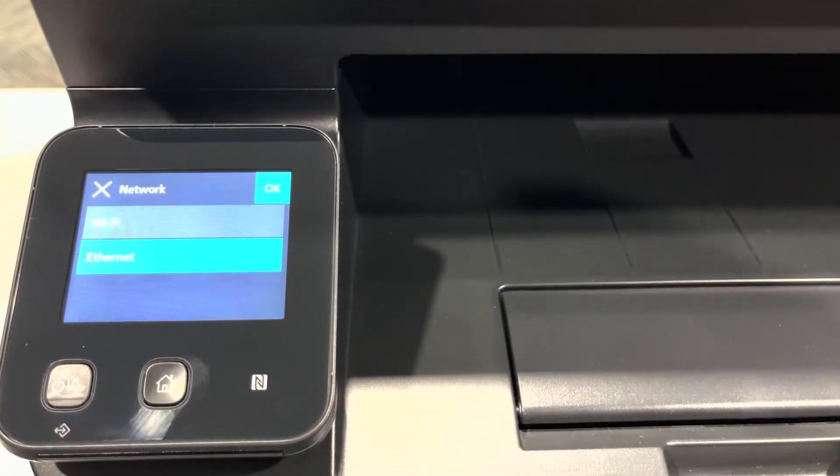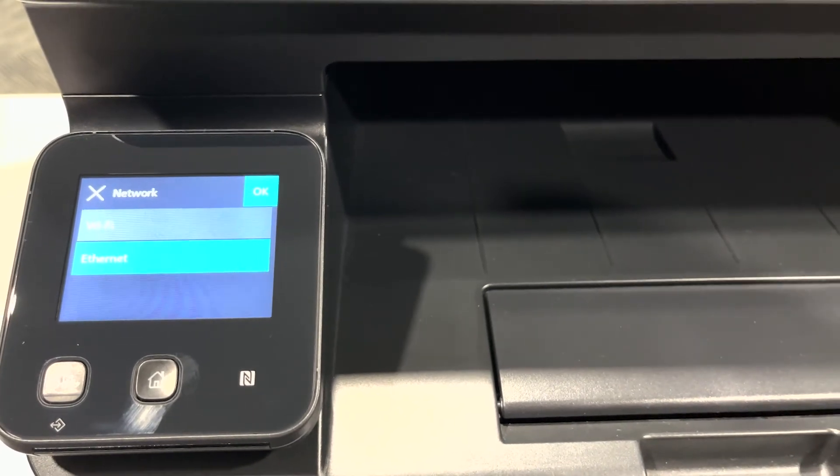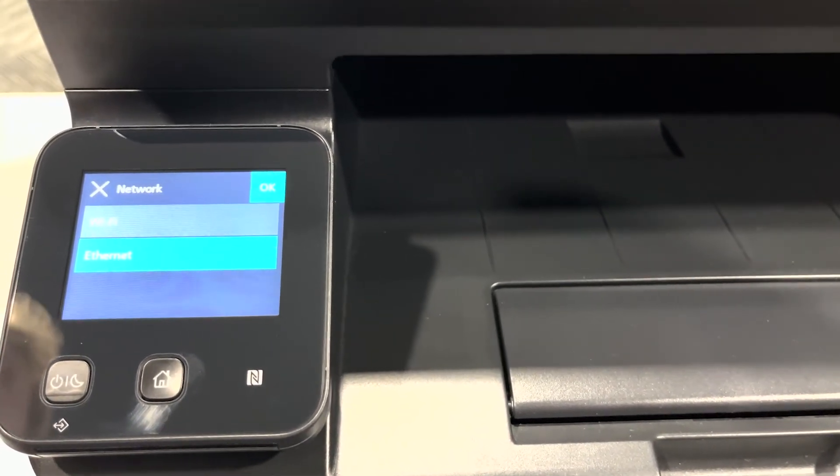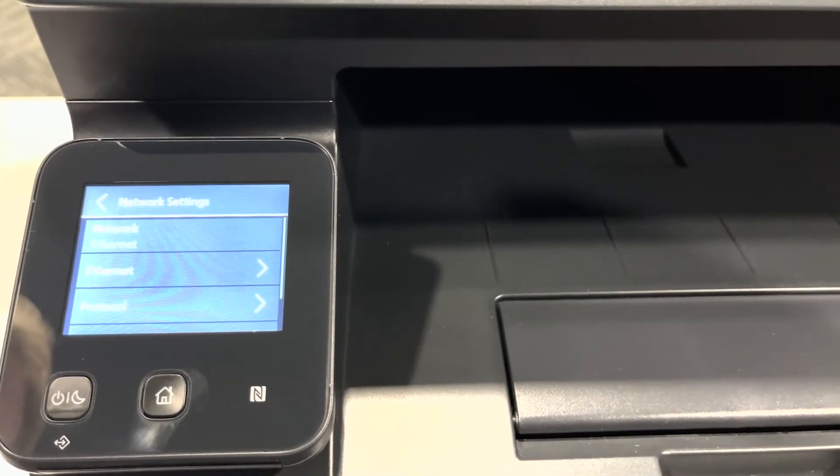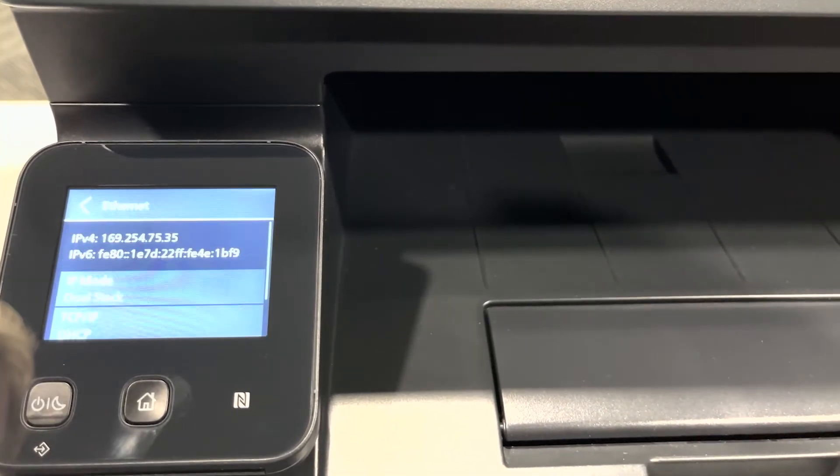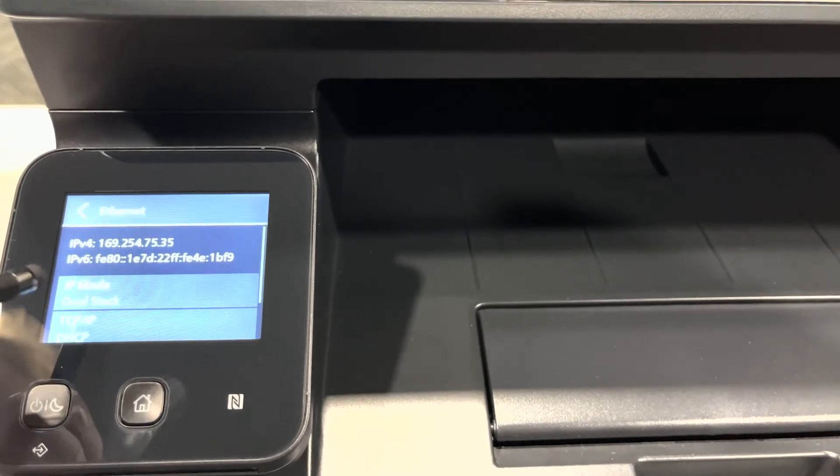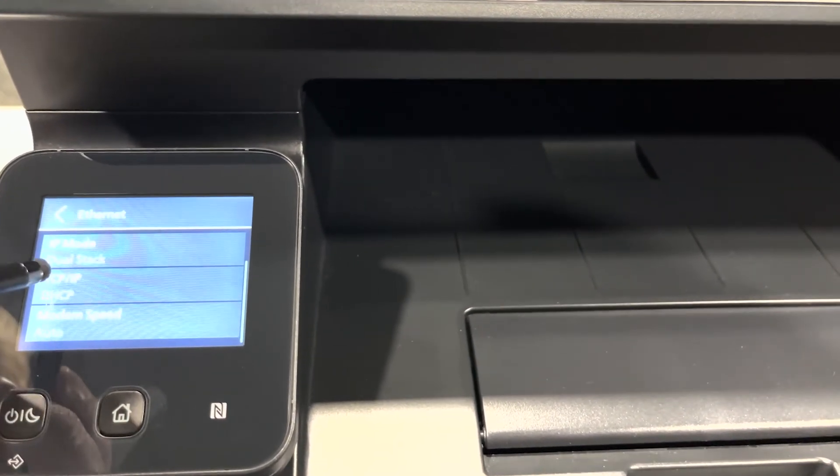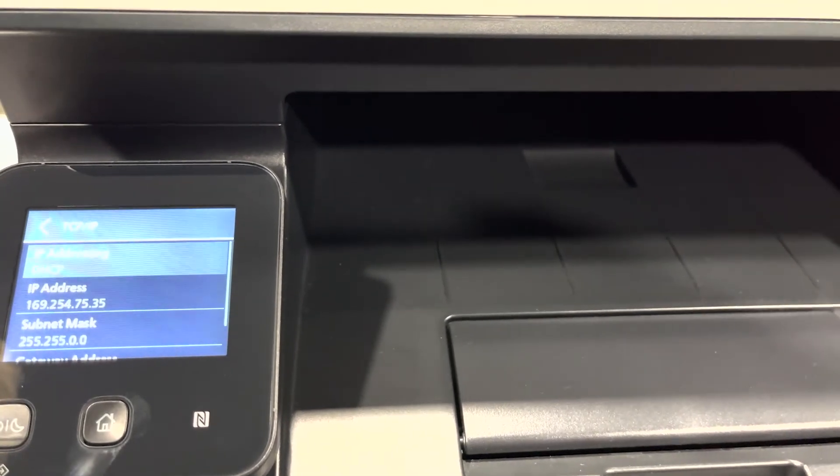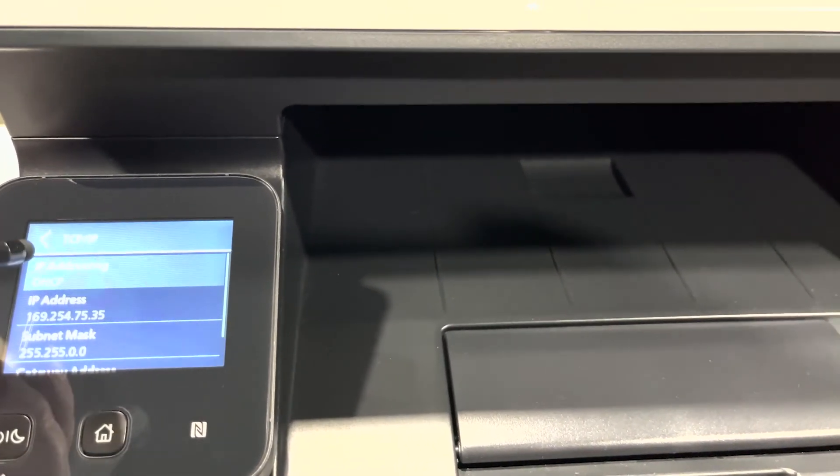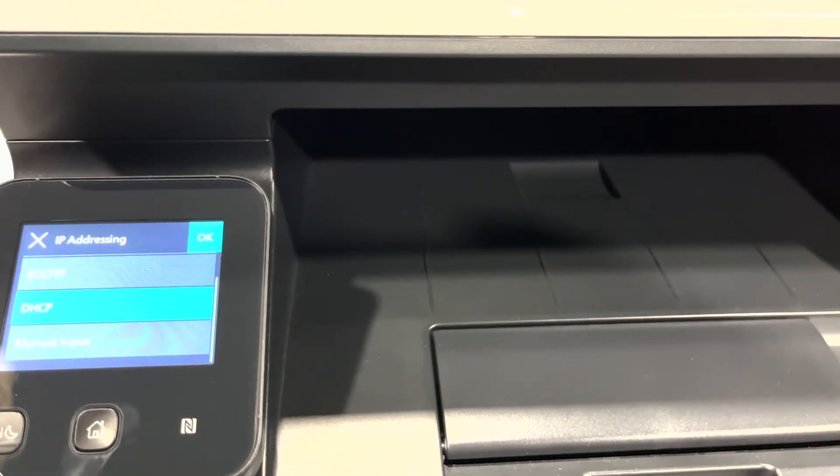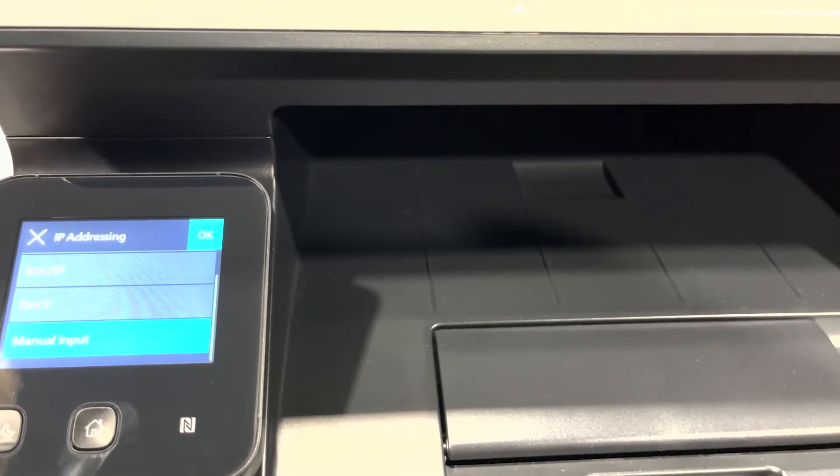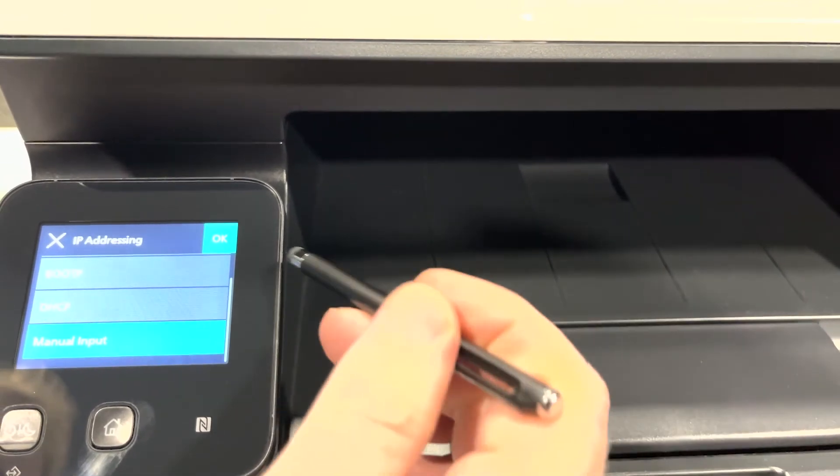The device will prompt you to turn it off and on again, setting it to ethernet. Within this ethernet screen, I am going to scroll down and select TCP IP. I am going to change the IP addressing from DHCP and select manual input and press ok.